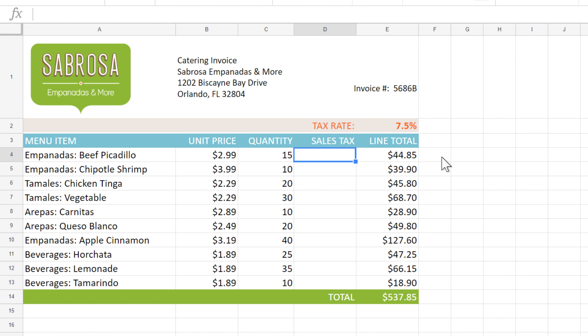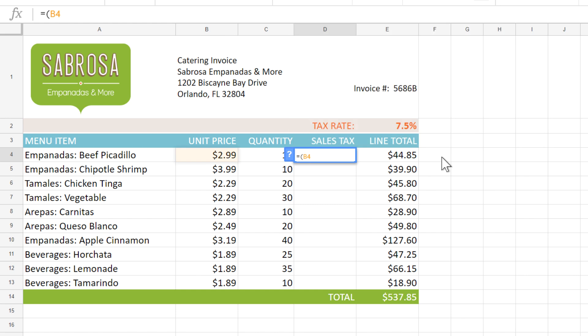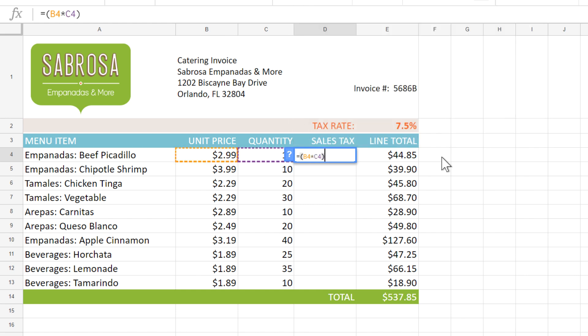So for the first one, we know we spent $44.85. But what is the total including the tax rate? We can find the answer by multiplying. I'll type the equals sign, then B4 times C4 times E2.